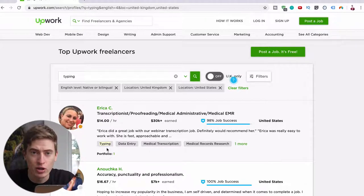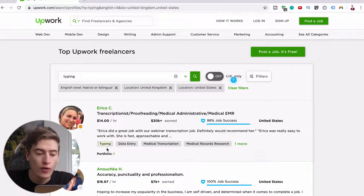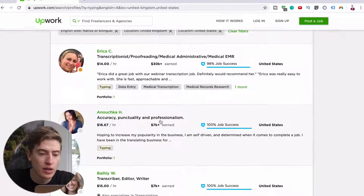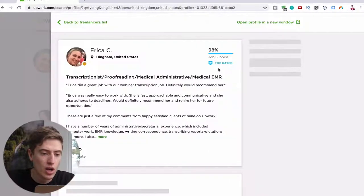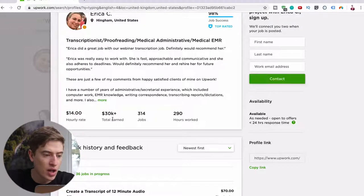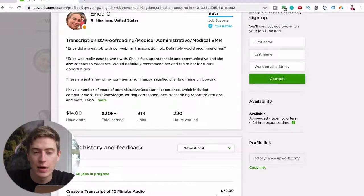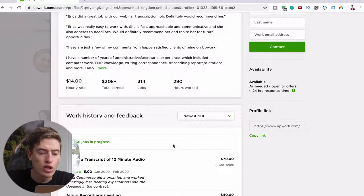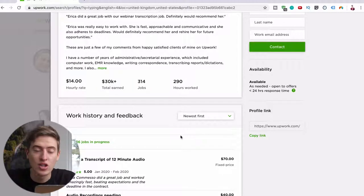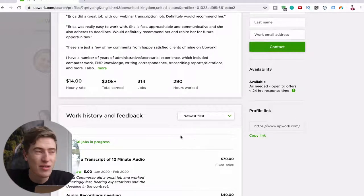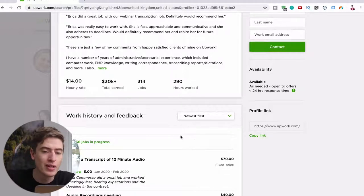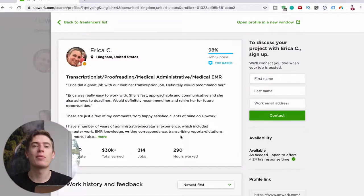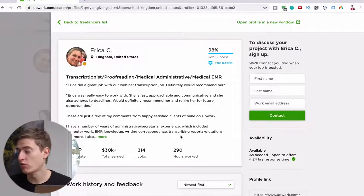After you've got quite a few reviews, you can see they've got the job success rate. Once you've done all of this, you can see he's earned 30 grand, 314 jobs, 290 hours work. Once you've worked maybe 30, 40, 50 hours, you could up your price and you can keep upping your price to a point where you're going to be able to make thousands every single month just from doing this.